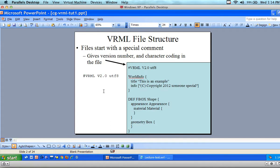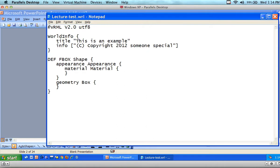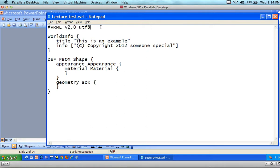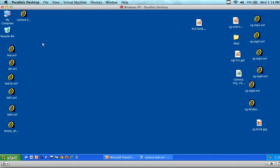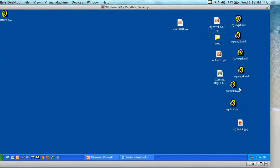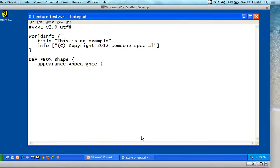So we give the version number and character coding up here. This has to be the first line of the file. When we click on the file, I'll show you what happens. I'm going to save it and then look for it on my desktop.